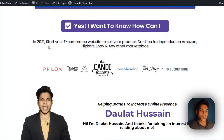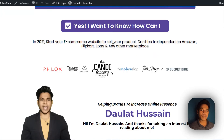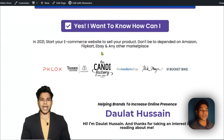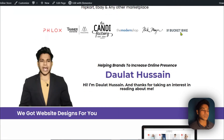I have included a small message here: 'In 2021, start your e-commerce website to sell your product — don't be dependent on Amazon, Flipkart, eBay, or any other marketplace.' I'm provoking them to think that they don't need to be too dependent on marketplaces, because they have to pay commissions, referral charges, and a lot of other fees. They can save all those charges by selling through their own website.